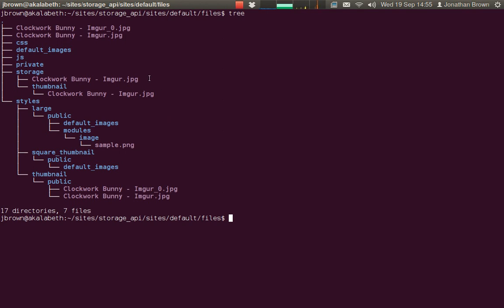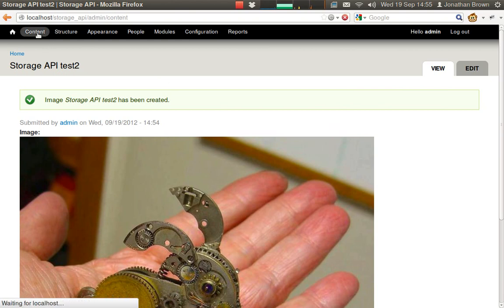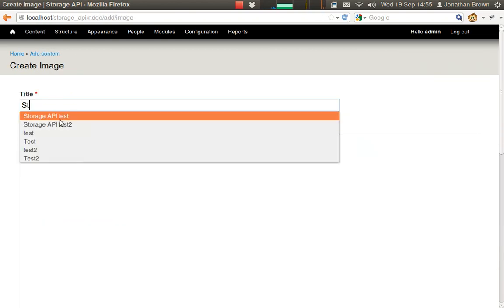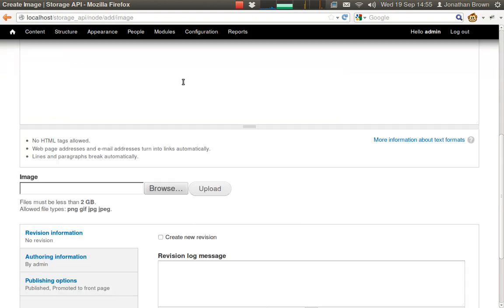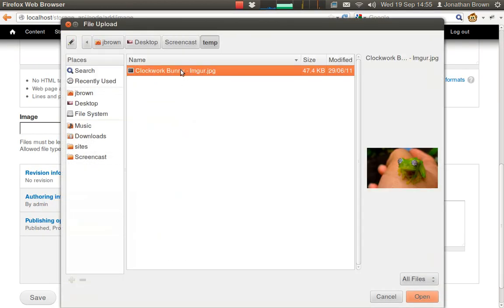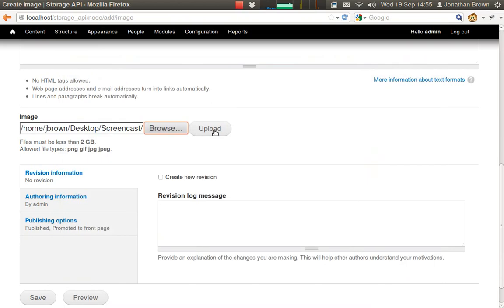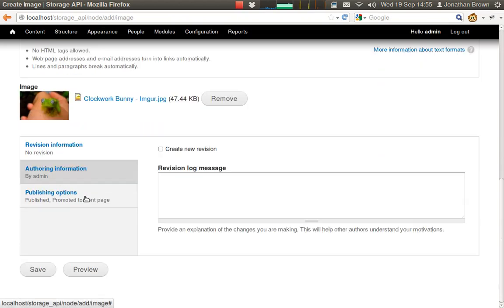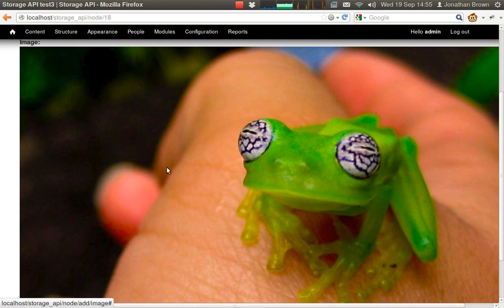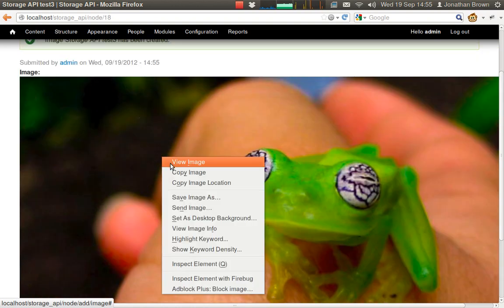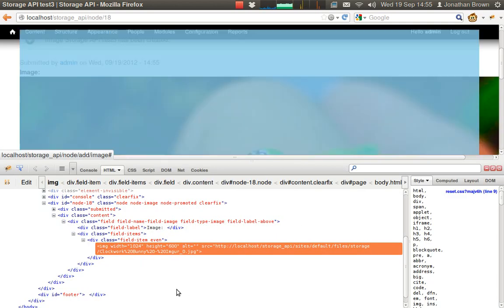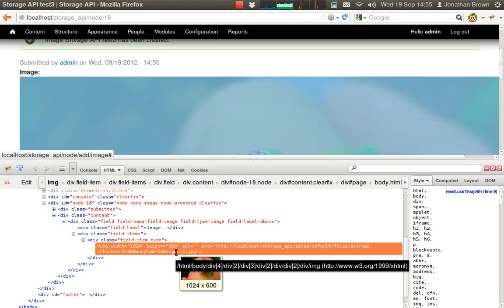So just to make sure this is working, let's upload a file which has the same file name but is actually a different image. This is not a bunny. And there we can see that the URL, the file name, has been renamed.